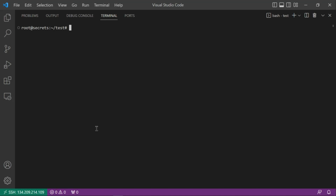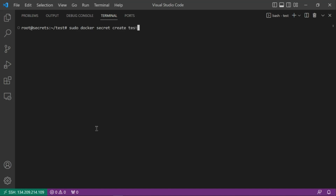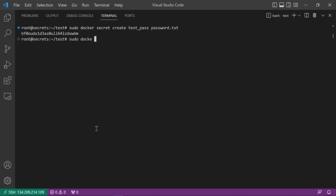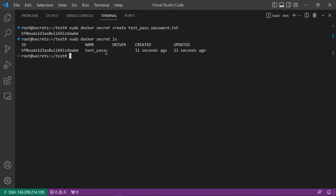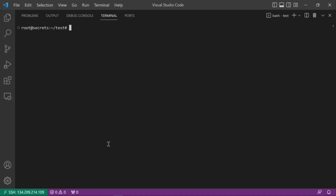To create the secret from a file, run: docker secret create test_pass ./password.txt. Note we are in the same directory as the file. Check it with docker secret ls — you can see 'test_pass' was created. If you inspect it with docker secret inspect test_pass, you get an ID, version, and created date, but the actual value is not visible — it has been encrypted.